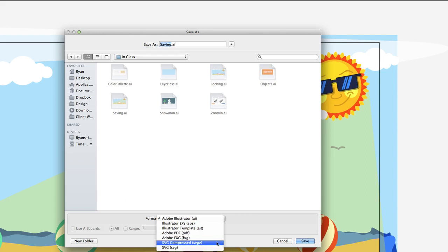Adobe FXG file - we don't really use those very often. And then finally, we have SVG files. There's plenty of articles on the web that can tell you about SVGs, but SVG stands for Scalable Vector Graphic.